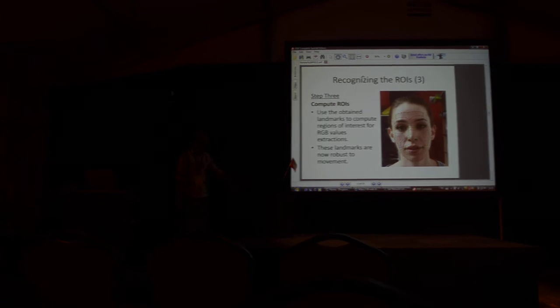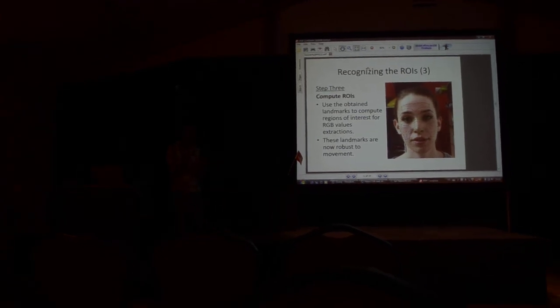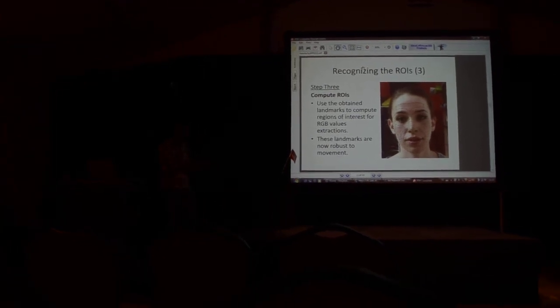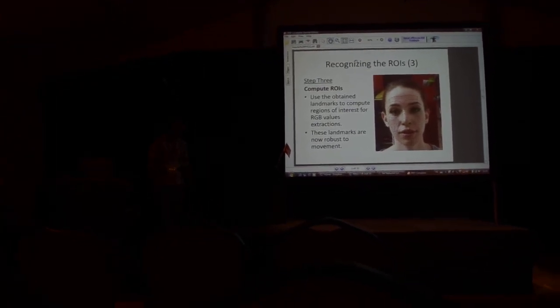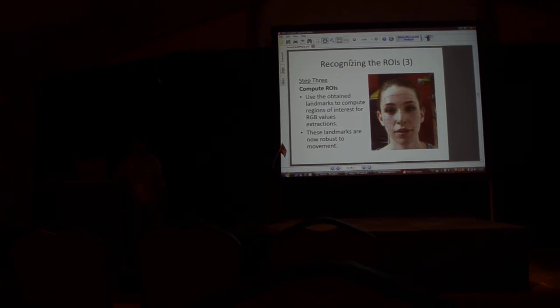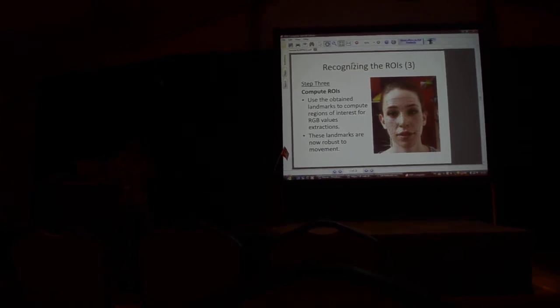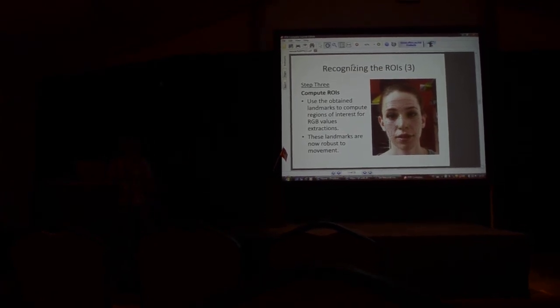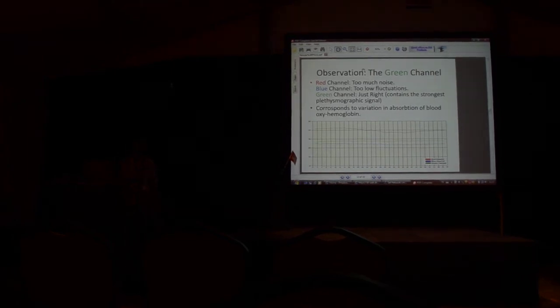Even if this girl tilts her head or looks the other way, the points are going to fall over the face so that we always know what regions are. And this is an important step because we want to extract RGB values only from the forehead or maybe the left cheek or the right cheek. This is the point of using landmarks because they are robust to movement, and this really helps in keeping the noise down.